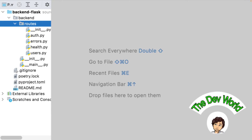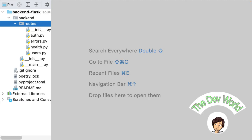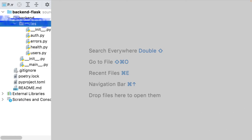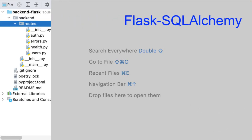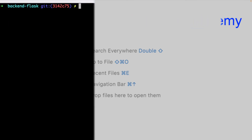The first thing to do is adding the dependency with Poetry. As I am in a Flask application, I will use the Flask SQLAlchemy library, which will fit perfectly in my Flask application.